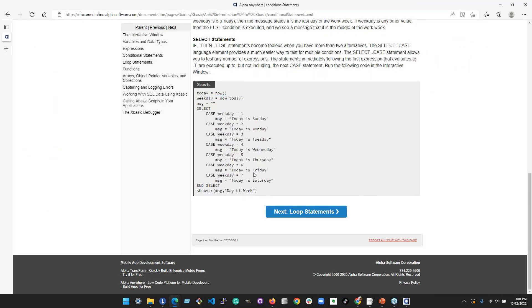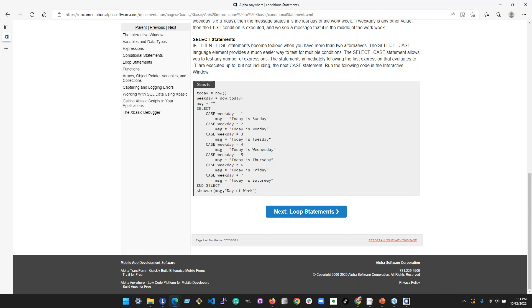This is a case statement — select in case. In this example, it takes the variable 'weekday', which is extracted from the current time using the day-of-week function, and tests values one through seven, sending a corresponding message. Unlike JavaScript switch statements where there's a break, in XBasic there's no break. It executes everything and breaks out when it hits the next case.